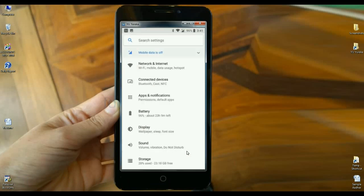In the Settings area, related settings have been segregated into one section. For example, when we look at network and internet, Wi-Fi, mobile data, usage, and hotspot are all grouped together in one settings section. Similarly, sound options such as volume, vibration, and do not disturb are all grouped under the sound option.